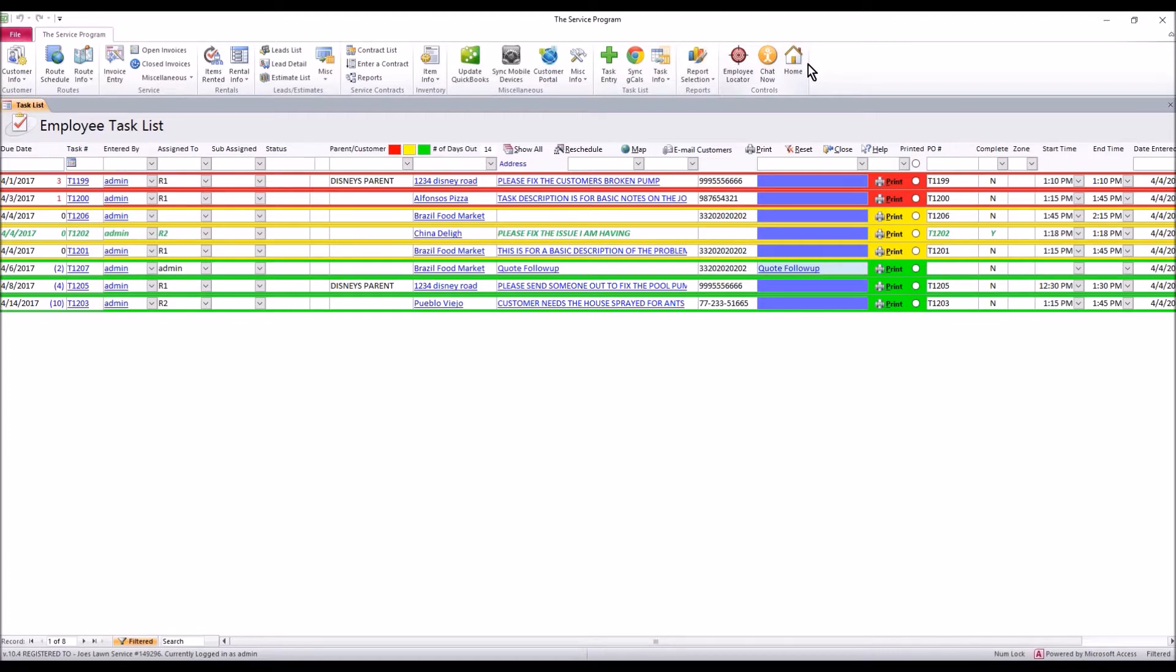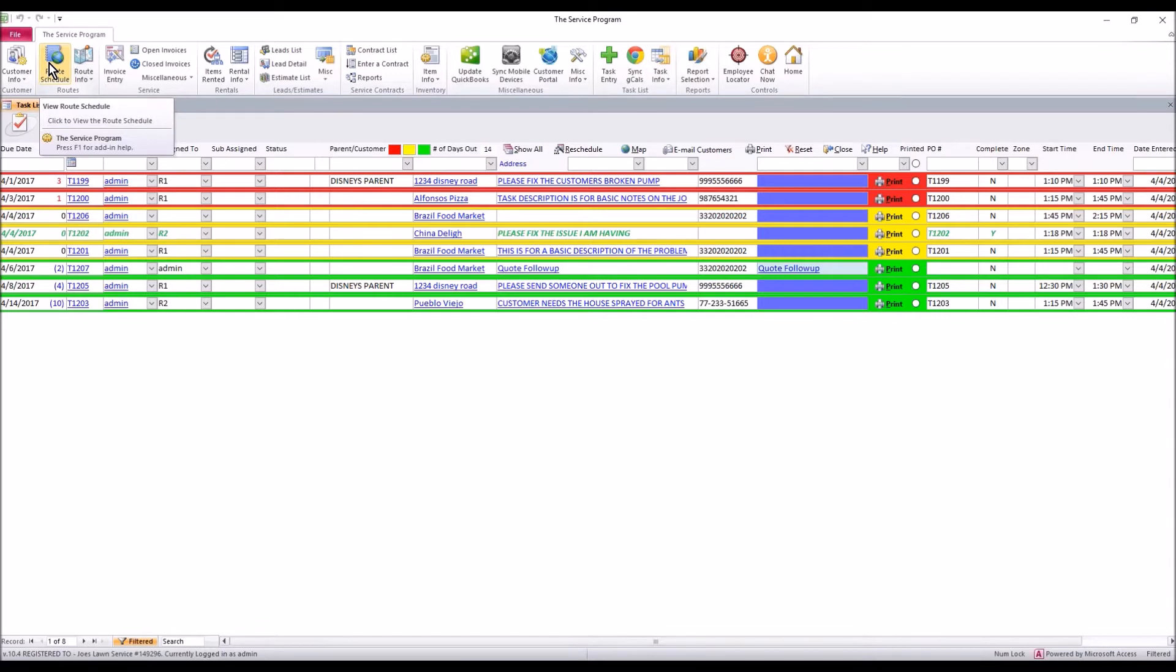First thing is, our tasks are completely separated from our route schedule. They are two different things. They do not like to be tied together in the software however you can, but for the purpose of this video, your tasks are your one-off calls.